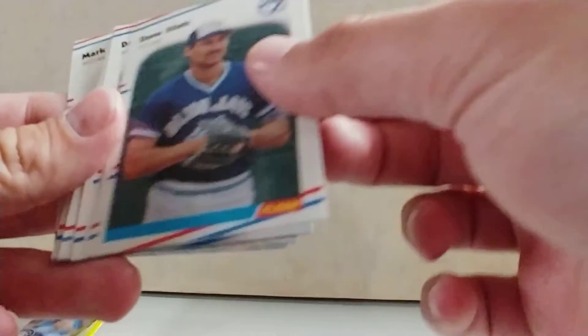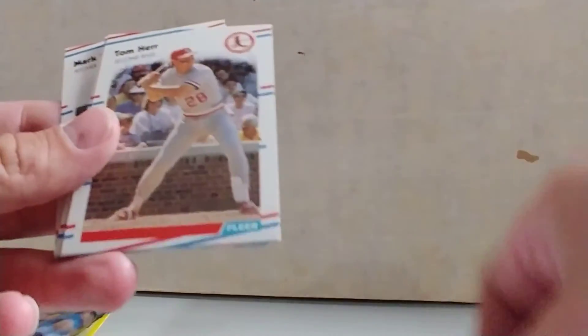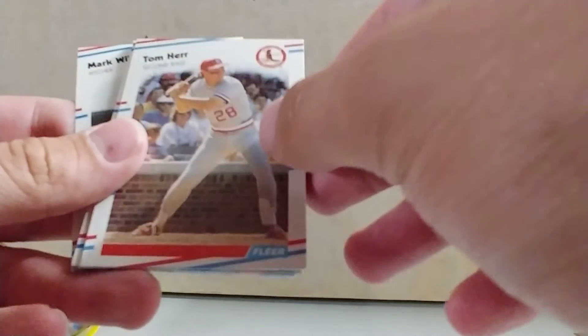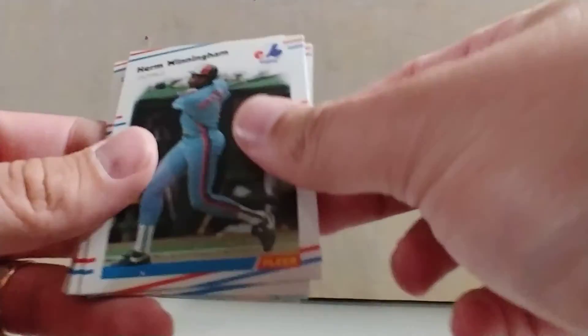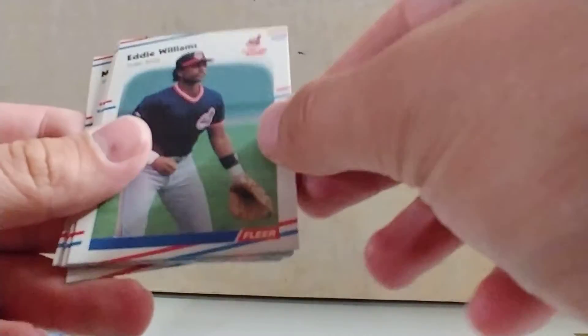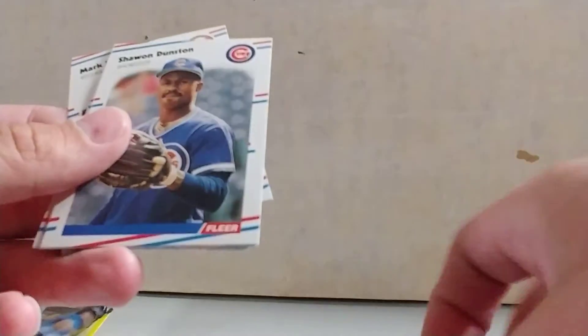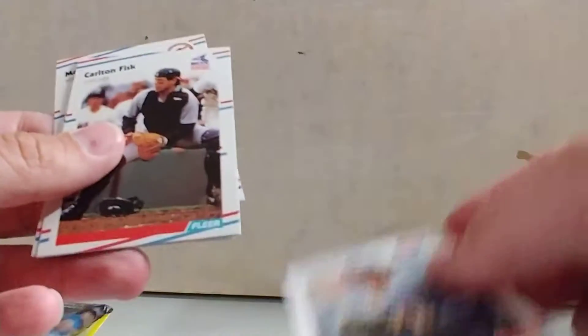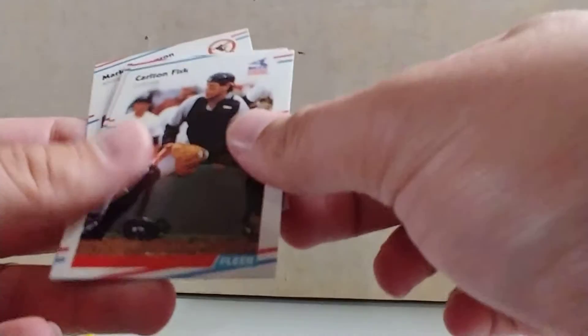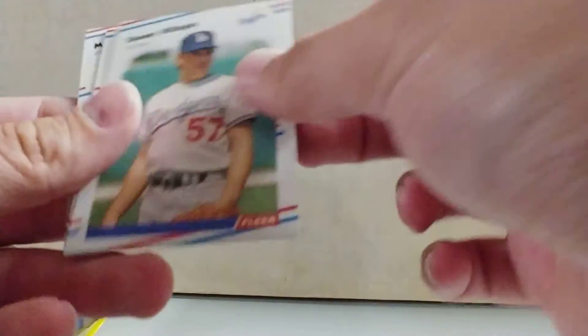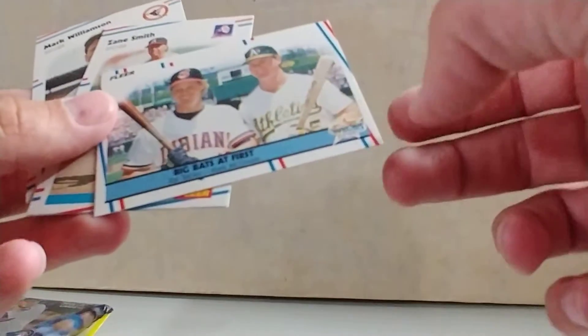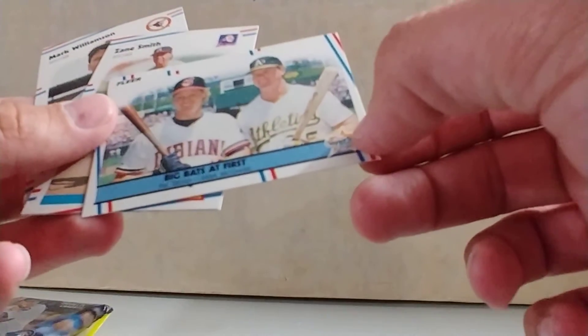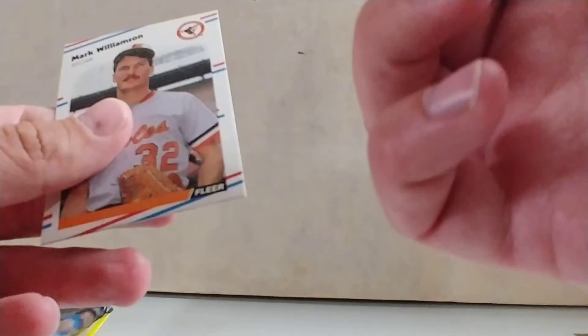Dave Stieb, Danny Jackson, Tom Herr, Bruce Hurst, Herm Winningham, Eddie Williams, Shawon Dunston, another Carlton Fisk, Shawn Hillegas, a Big Bats at First, Zane Smith, and a Mark Williamson. I can feel the wax on the back of that.